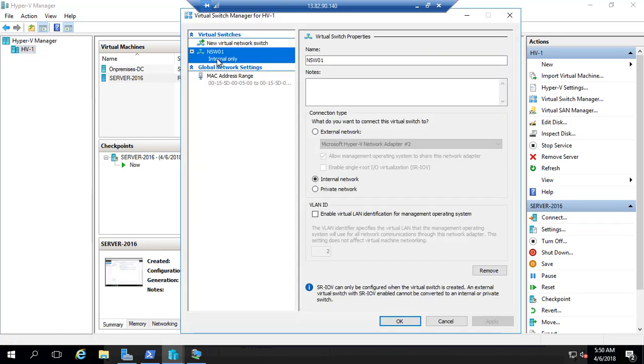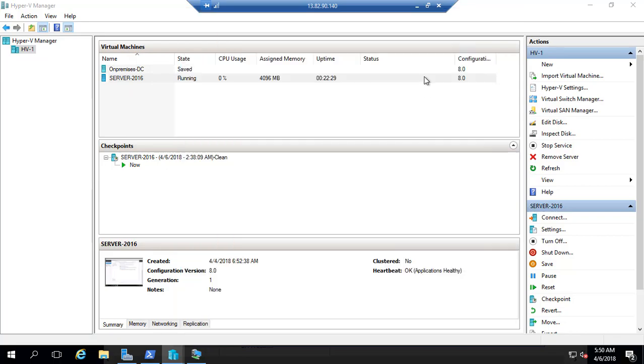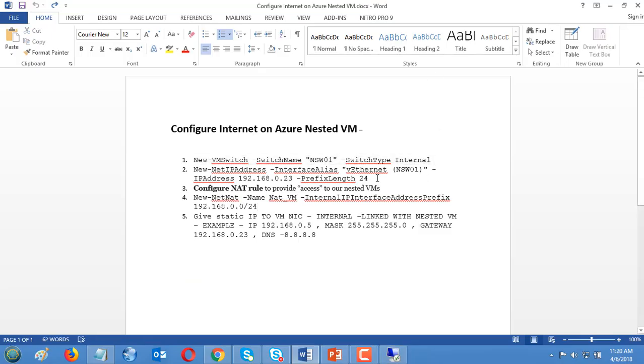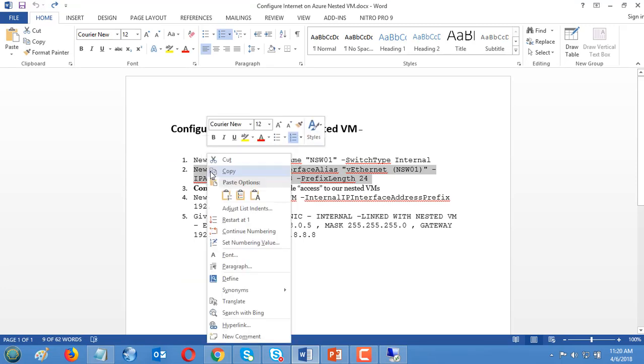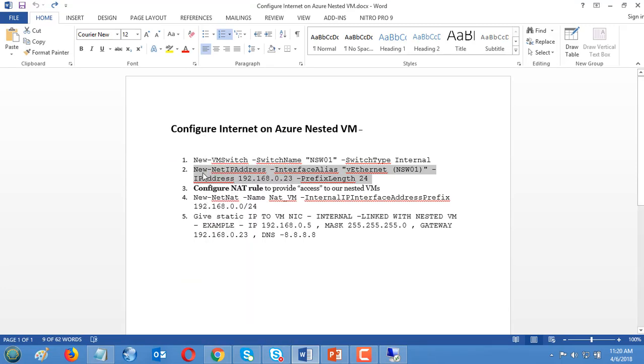If I refresh my Hyper-V, my switch is ready. Second step: I'm going to give an IP address using New-NetIPAddress to the virtual Ethernet adapter. I'm giving one local address range, prefix with 24-bit network.